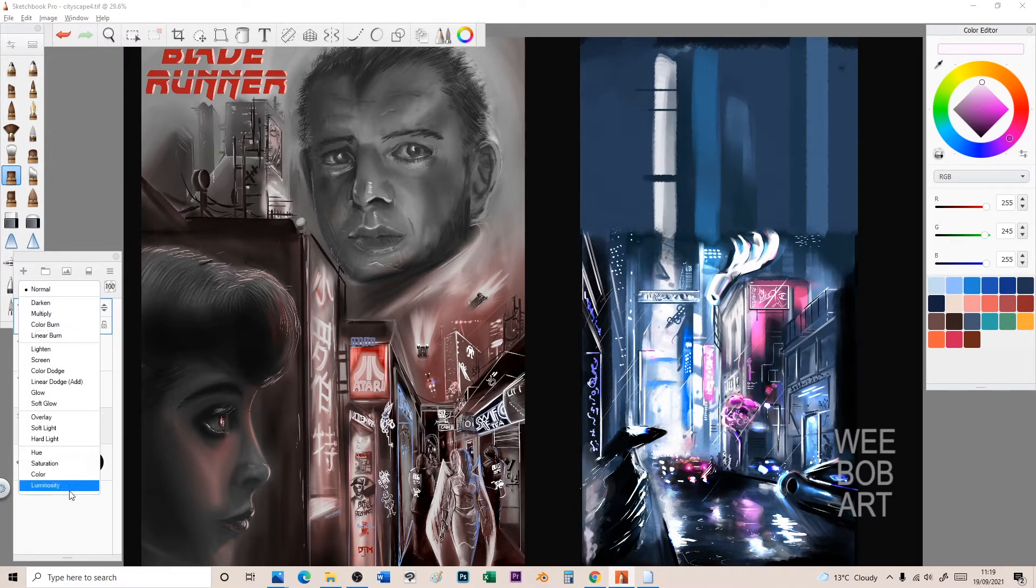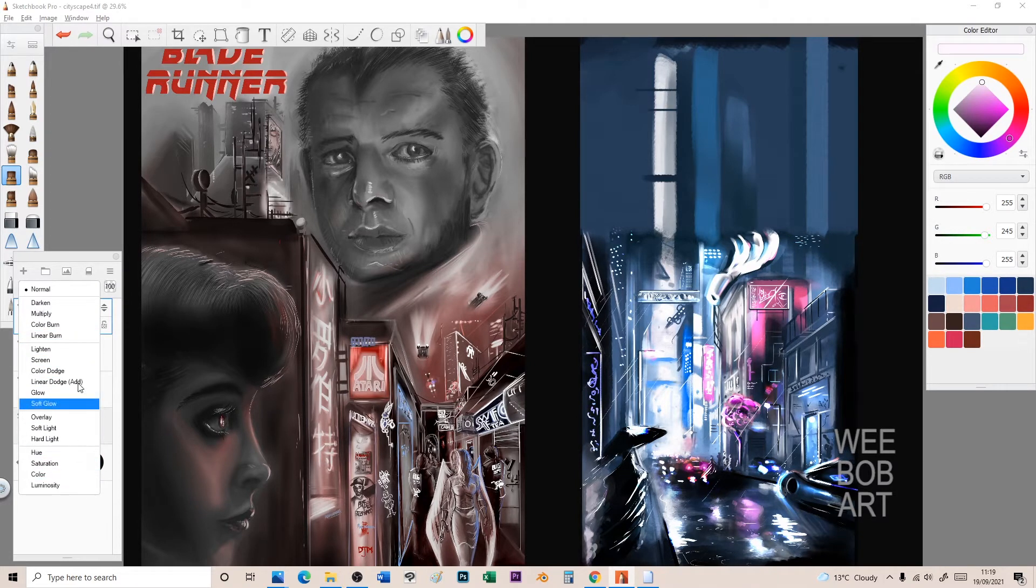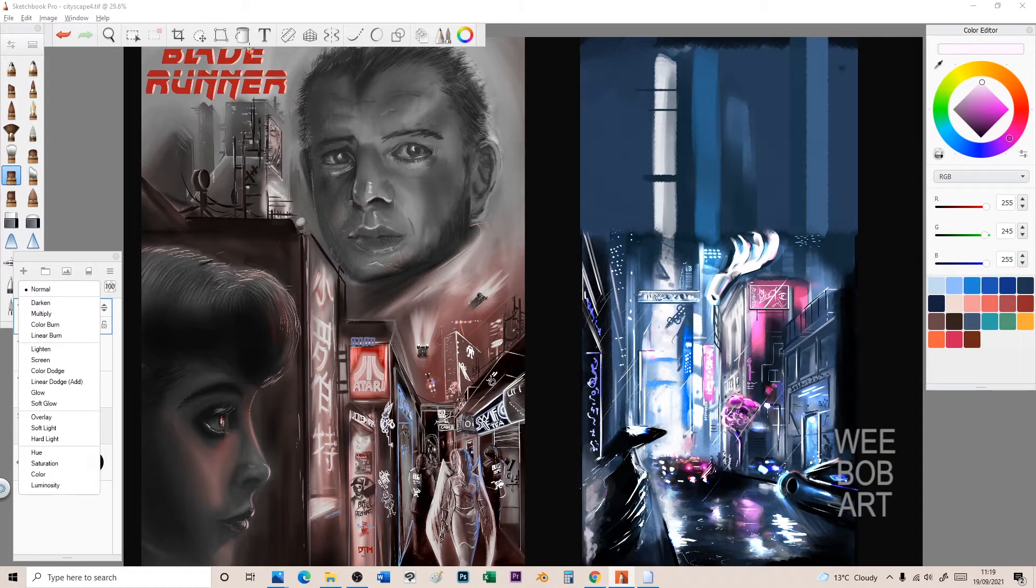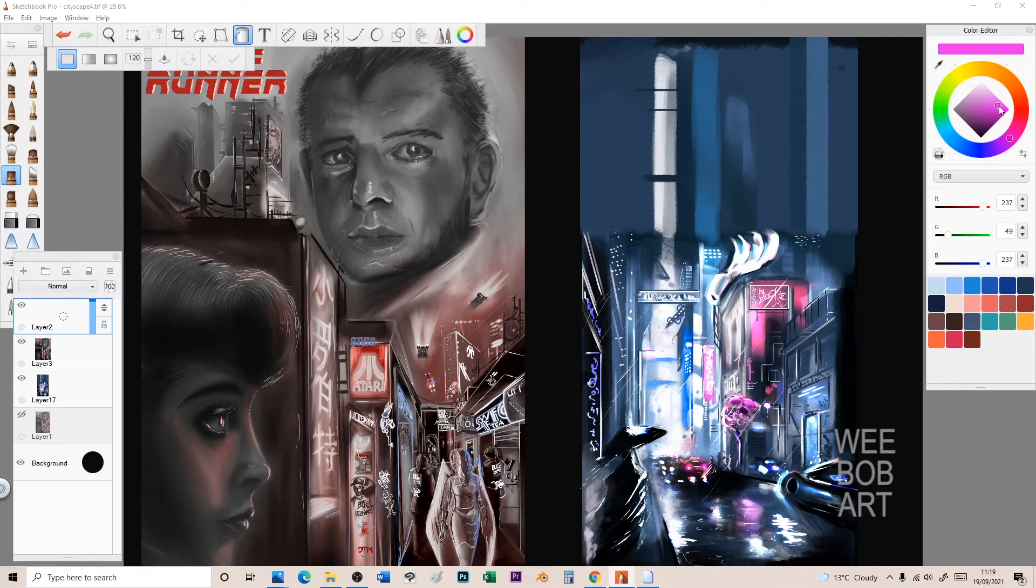There's all these layer types here - darken, multiply, color burn. I suggest you go through and test these just to see what you can do. You can use a paint bucket and see what it does to your drawing. So let's do that now.